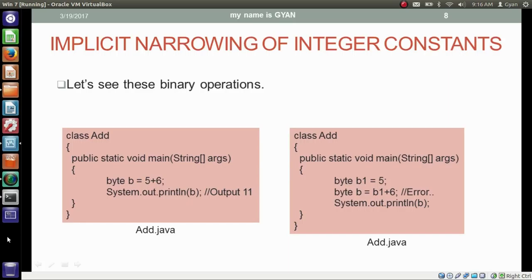But the situation is more confusing when you are doing a binary operation on byte or short variables. Here we are adding two constants 5 + 6 and storing it in byte b — output is 11, everything is okay. But if we store constant 5 in byte variable b1 and then add b1 + 6 to store in byte variable b, it throws an error. So using an integer constant is fine, but using a byte variable to store the result in byte throws an error.